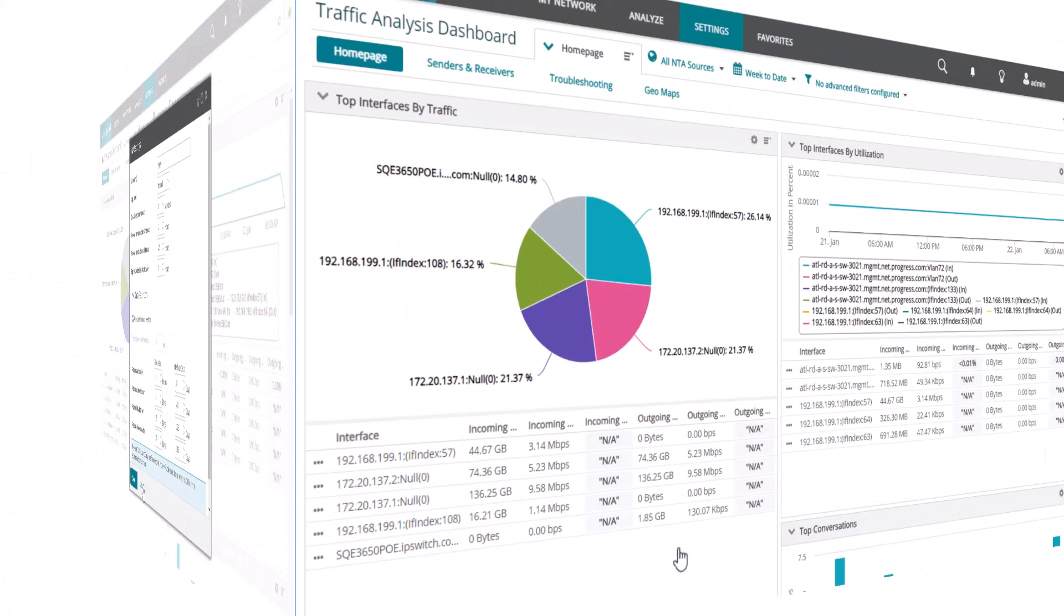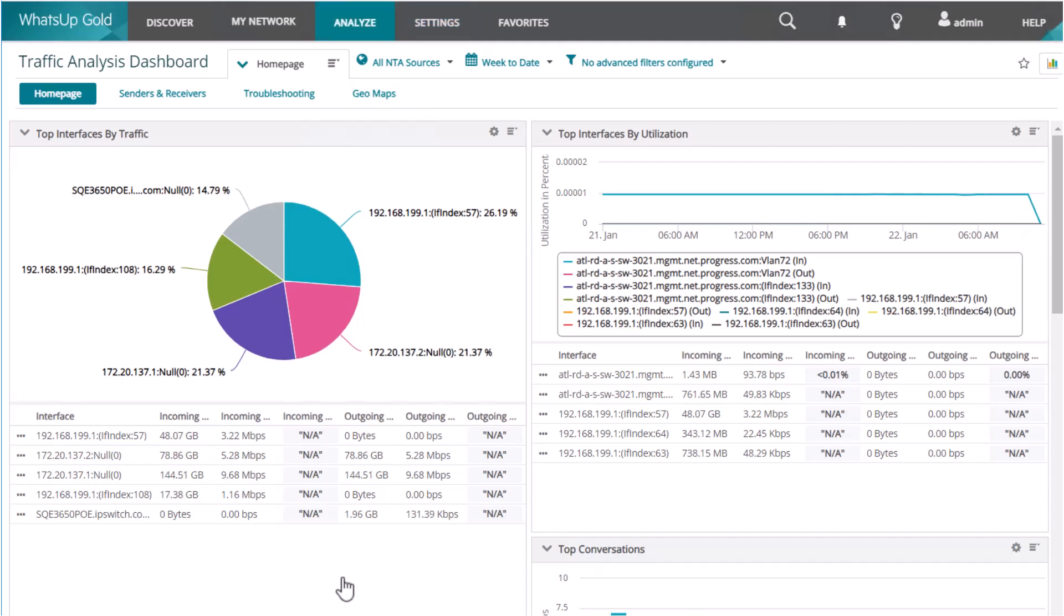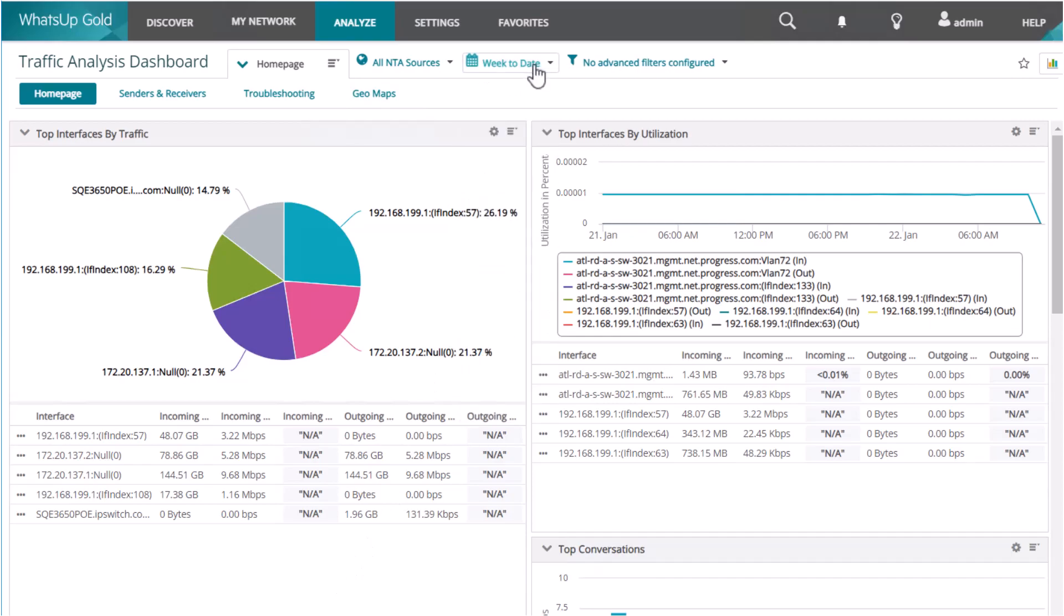After the What's Up Gold server begins to receive flow data, it automatically generates reports that you can use to analyze bandwidth consumption in your environment. The flow data is saved to the What's Up Gold database, which allows you to review reports from months back or troubleshoot issues on demand.